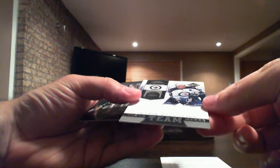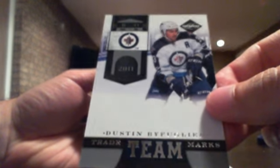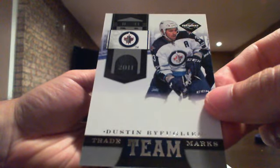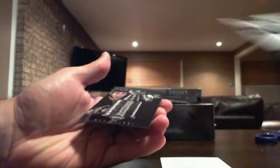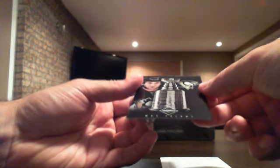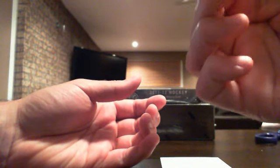We have a redemption which I'm gonna show after. We have a hit for the Jets, Trade Team Marks of Dustin Byfuglien. And a Stanley Cup card for the Penguins numbered out of 99, Max Talbot.